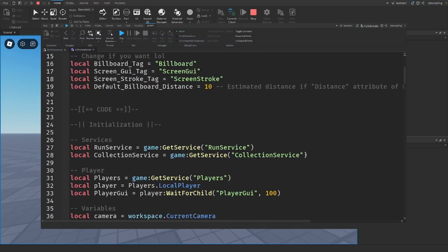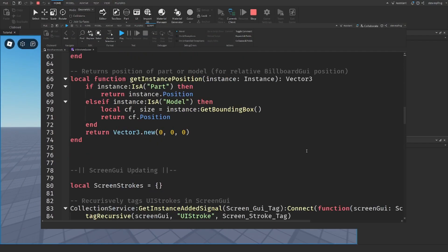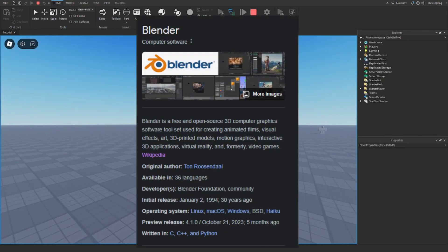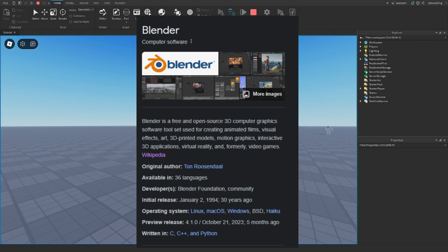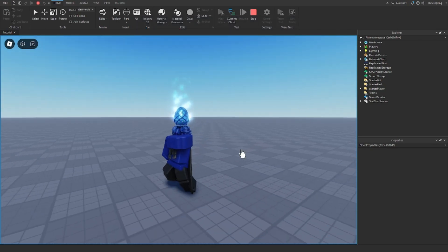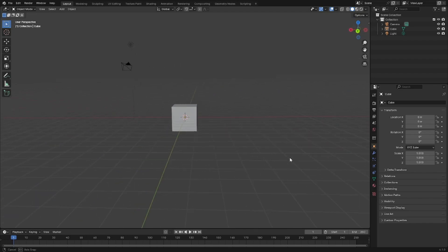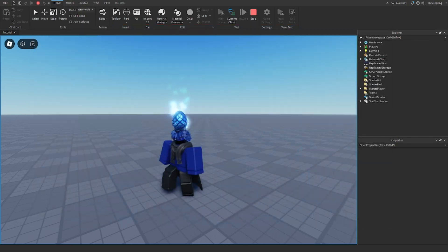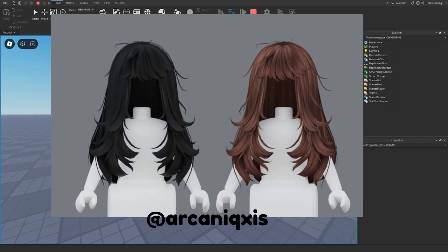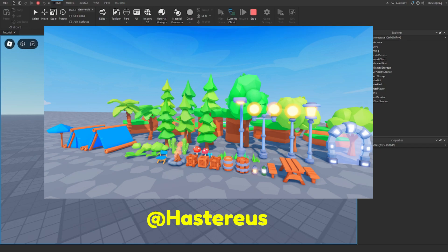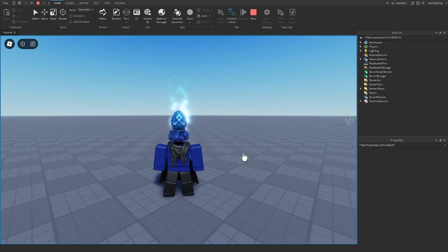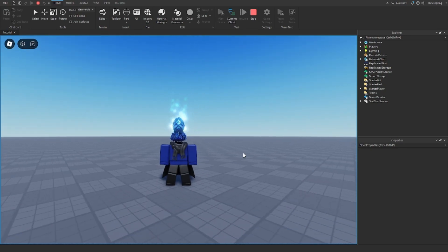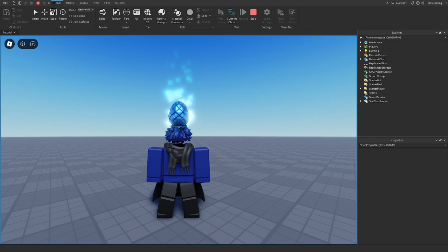I'm a Roblox programmer and I have little experience in making 3D models and maps, but in today's video I'll be trying to use Blender. It's the most popular 3D modeling program for Roblox. You can make really cool things in Blender, and Roblox devs use it to make UGC assets, maps, and stuff in games. Today I'll be trying to create low poly assets and maps in Blender, since I make simulators and stuff like that.